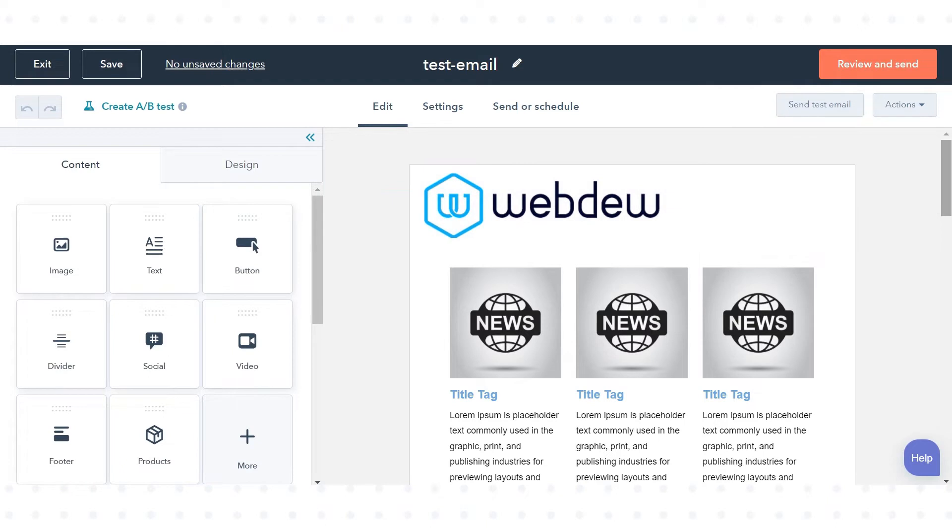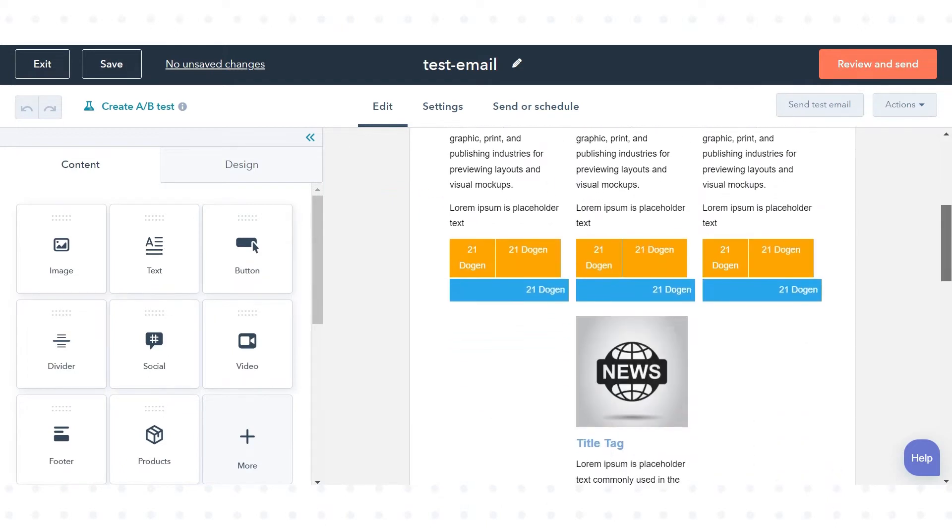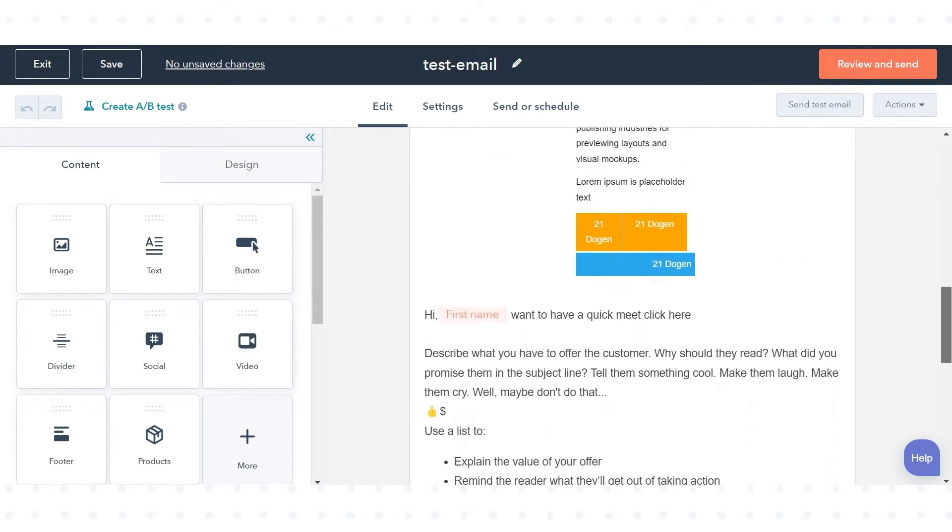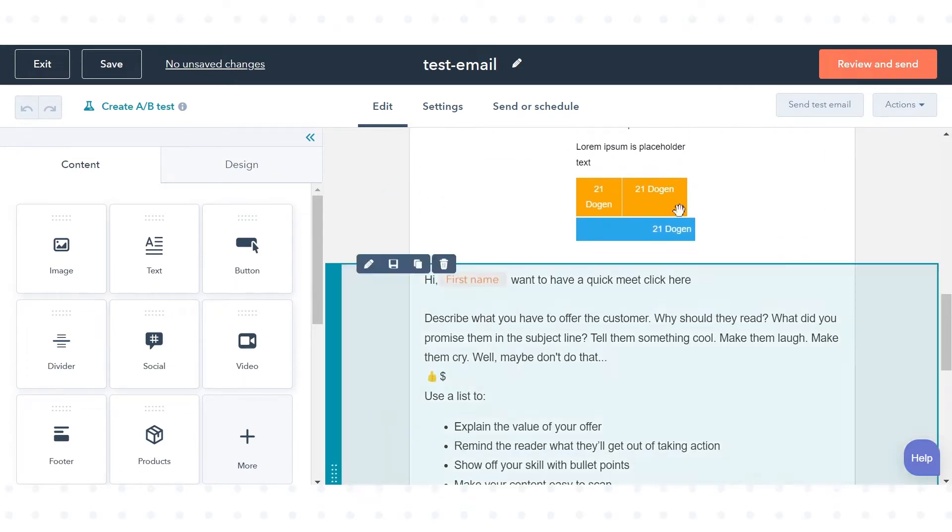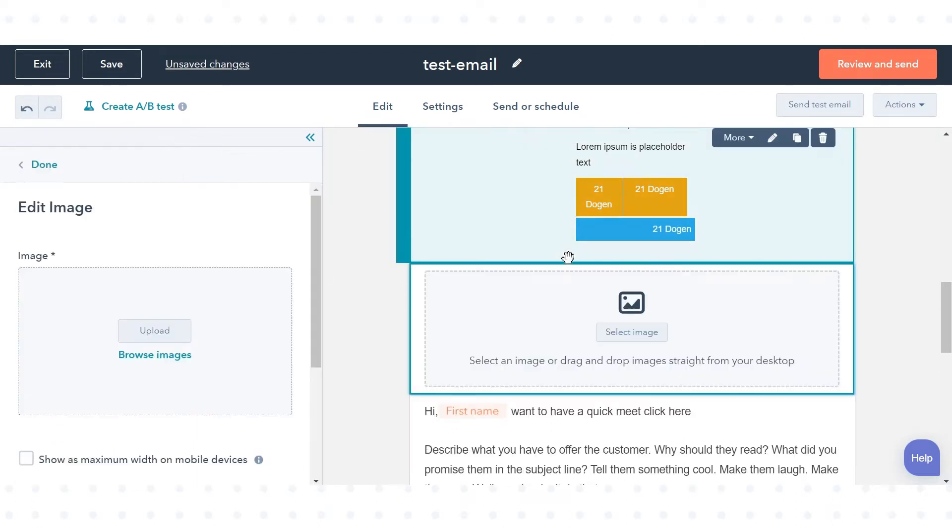Hover over your content. In the left sidebar, under the Content tab, you will see Image icon. Drag that image icon on the content where you want to place your image.